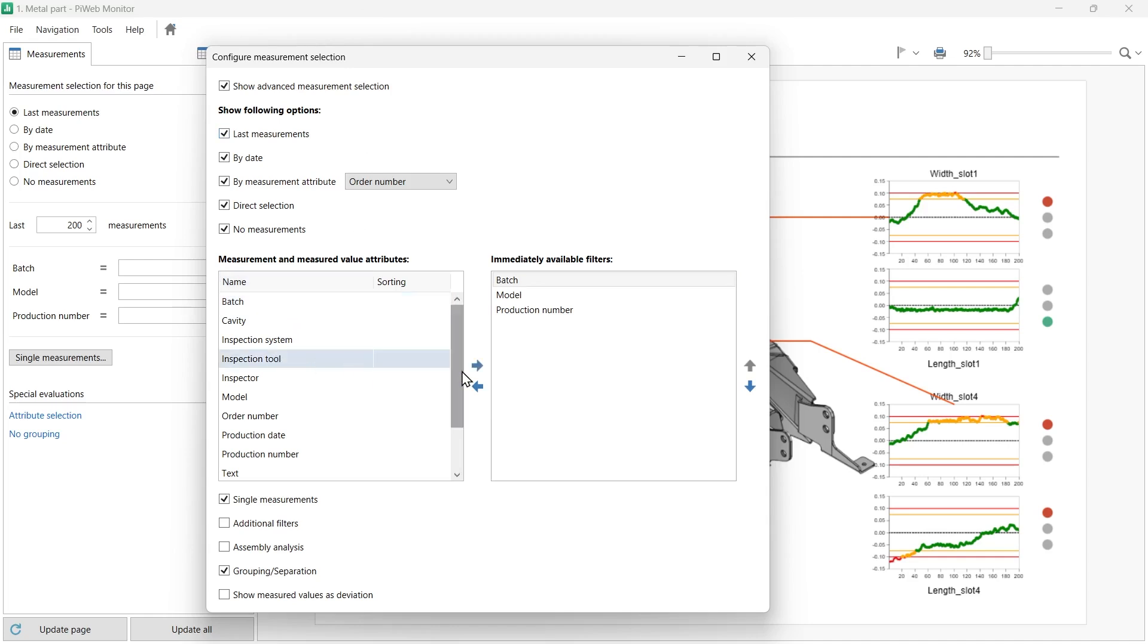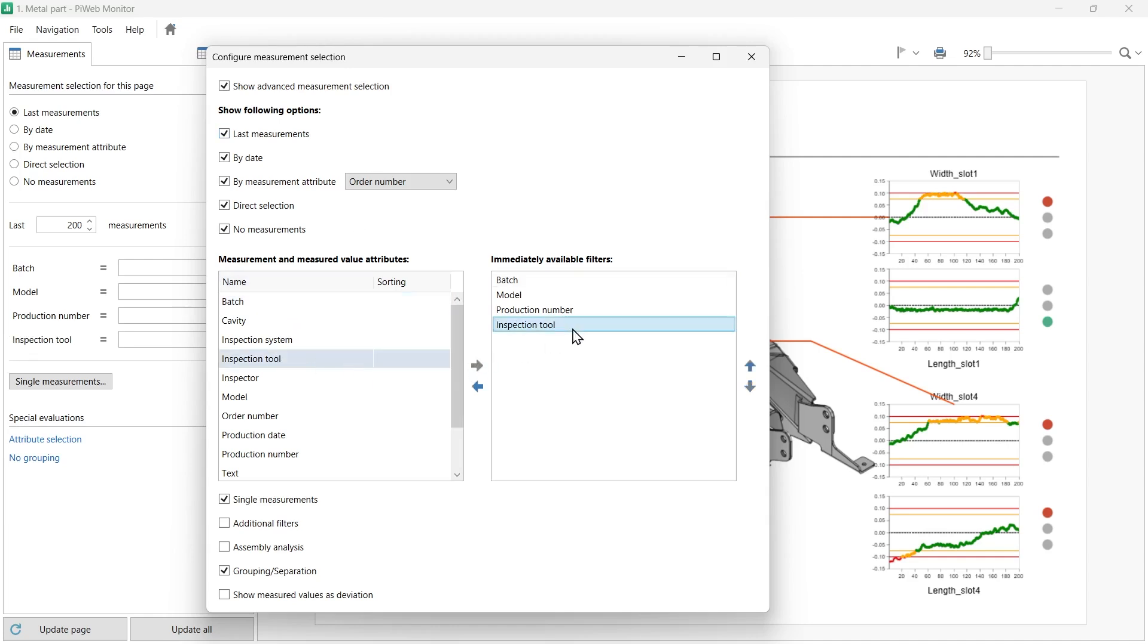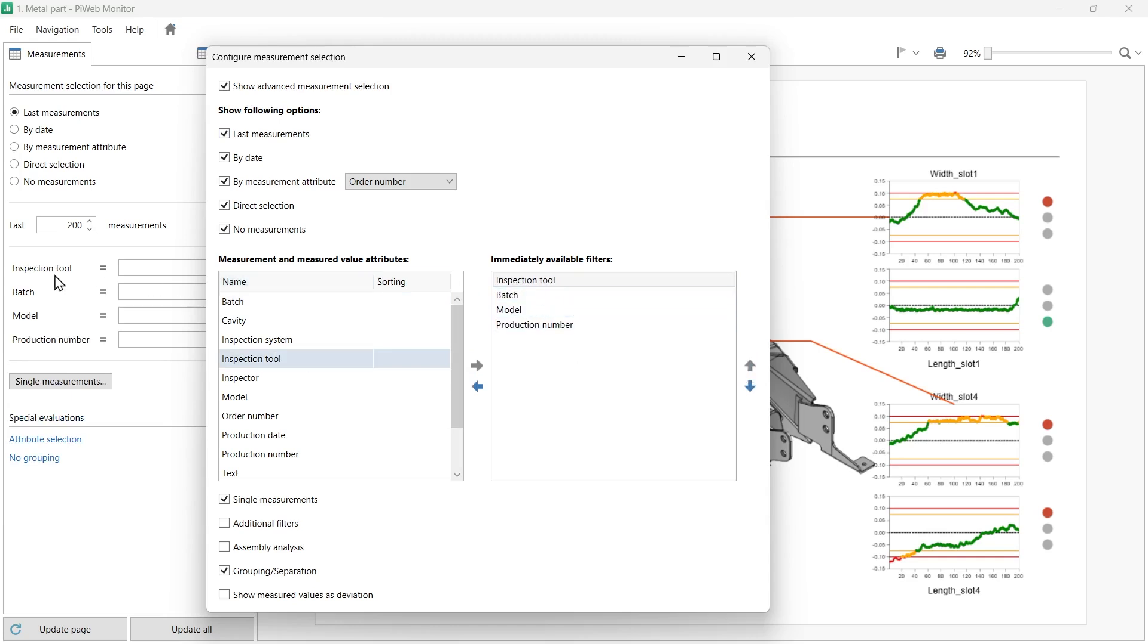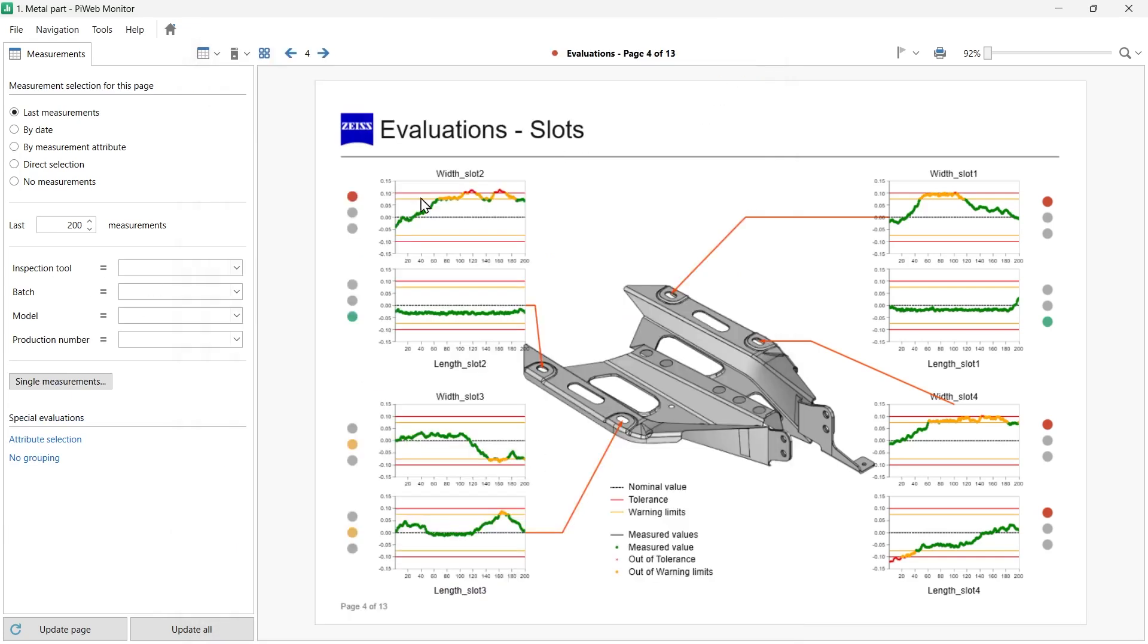For example, add the Inspection Tool attribute and move it to the top of the list. Now, it is another option you can filter by in PiWeb Monitor. If you want to make this change permanent, you need to update the report in PiWeb Designer.